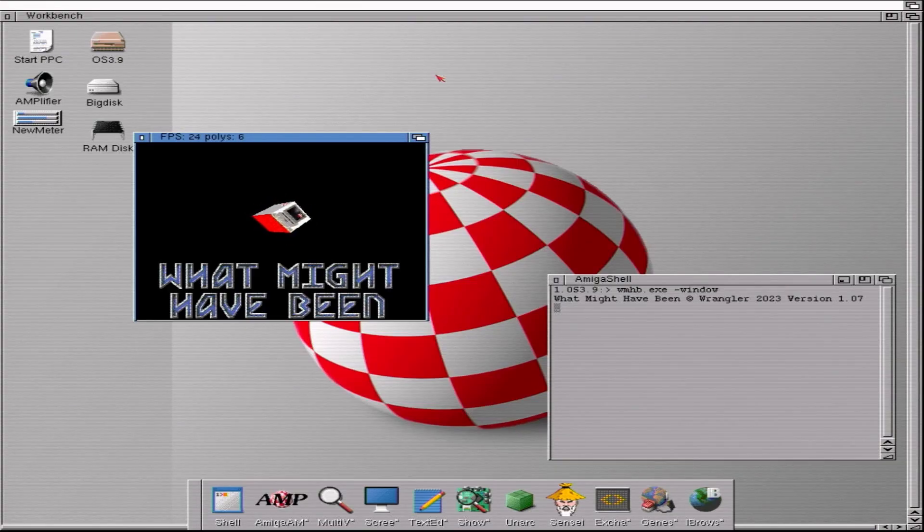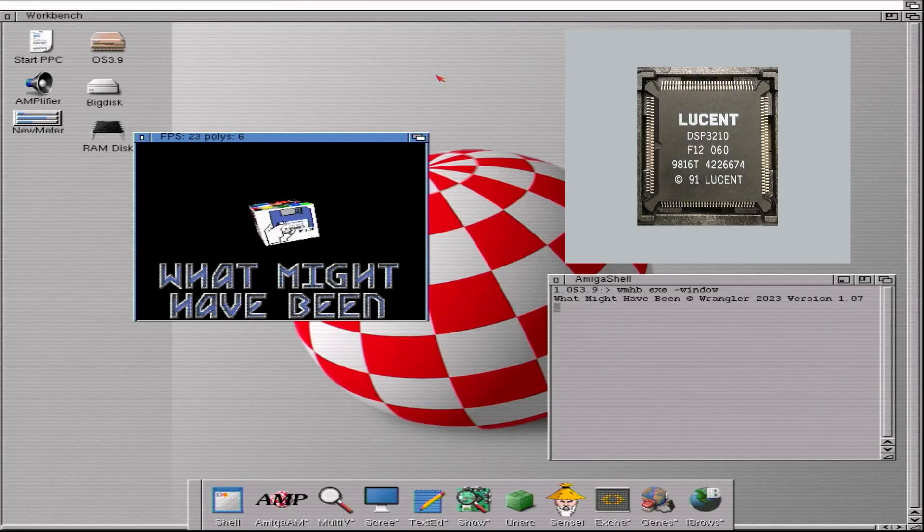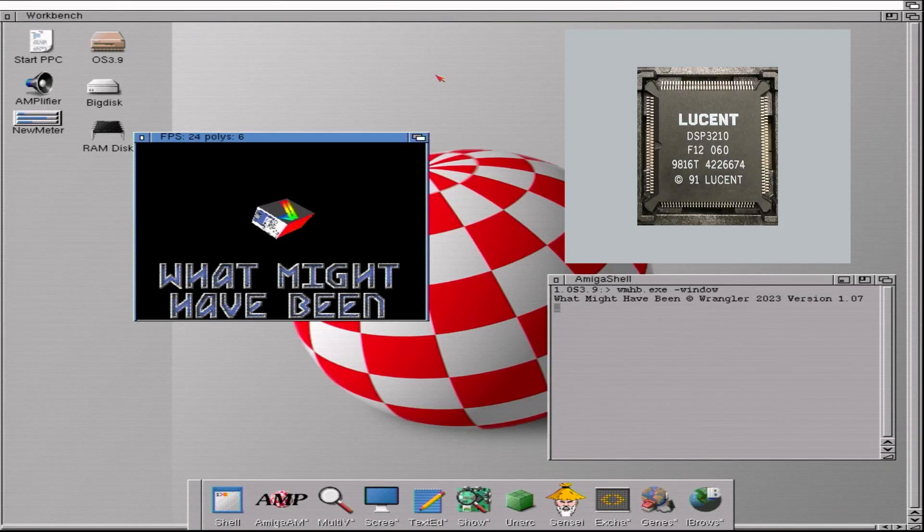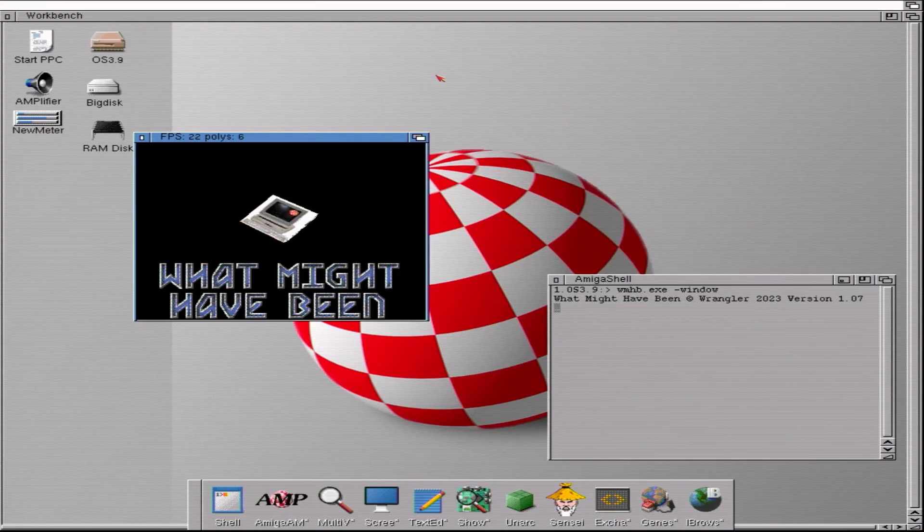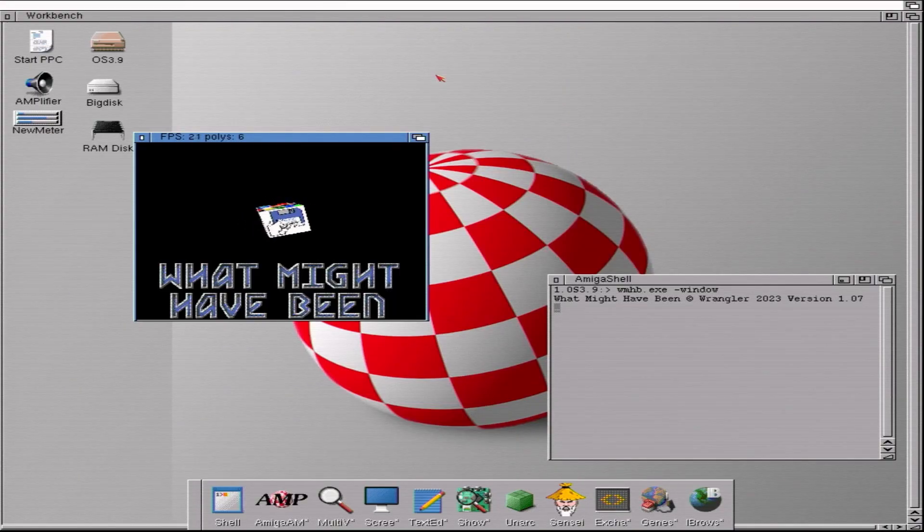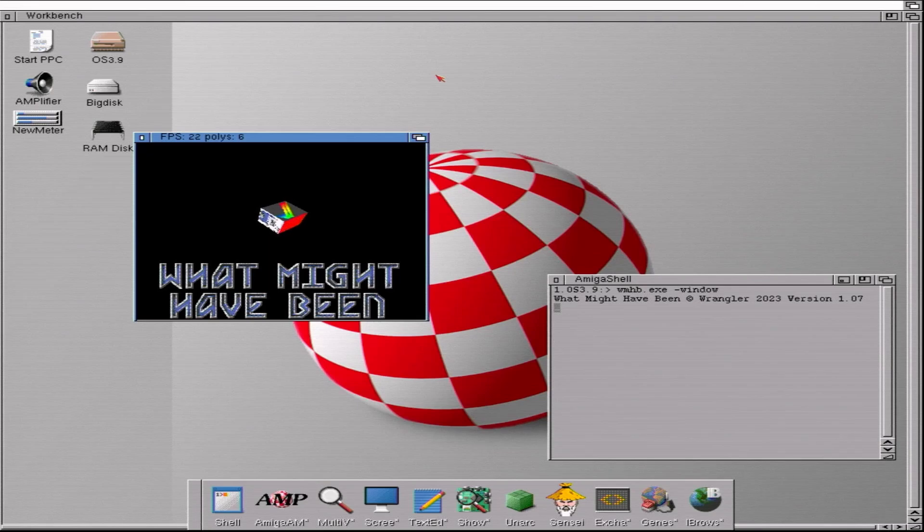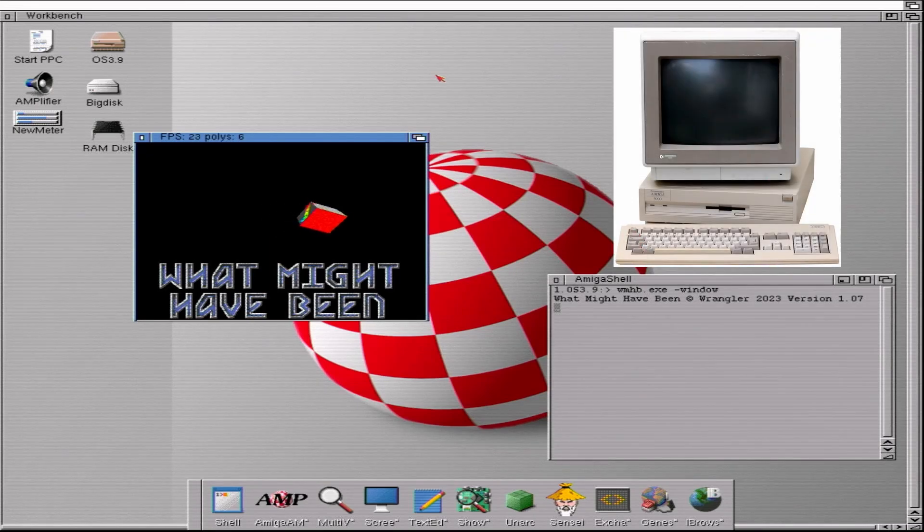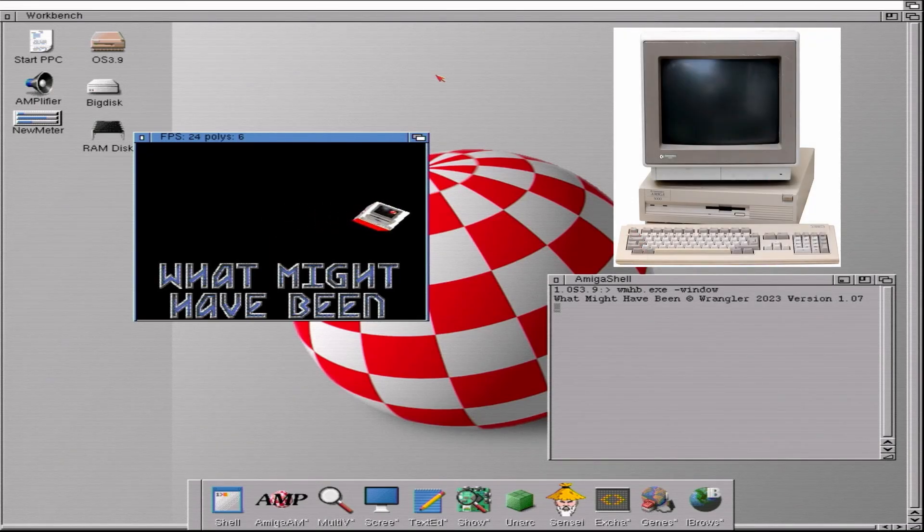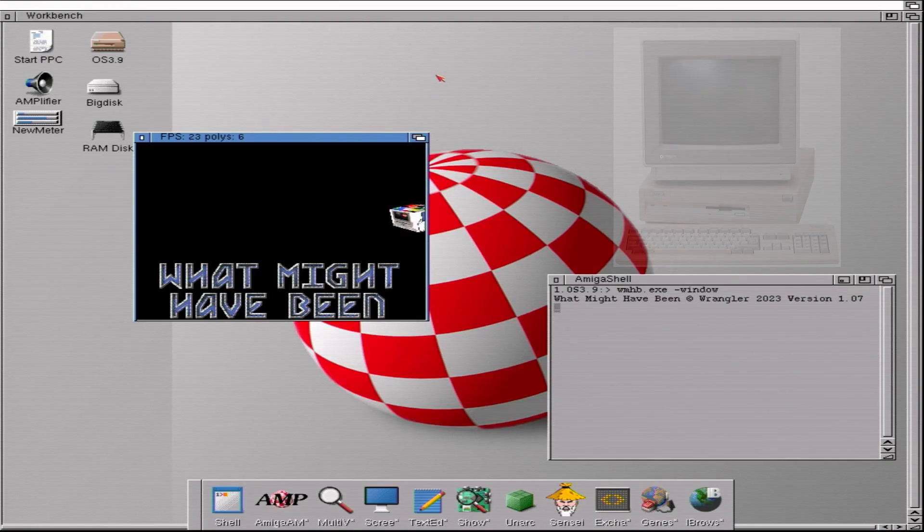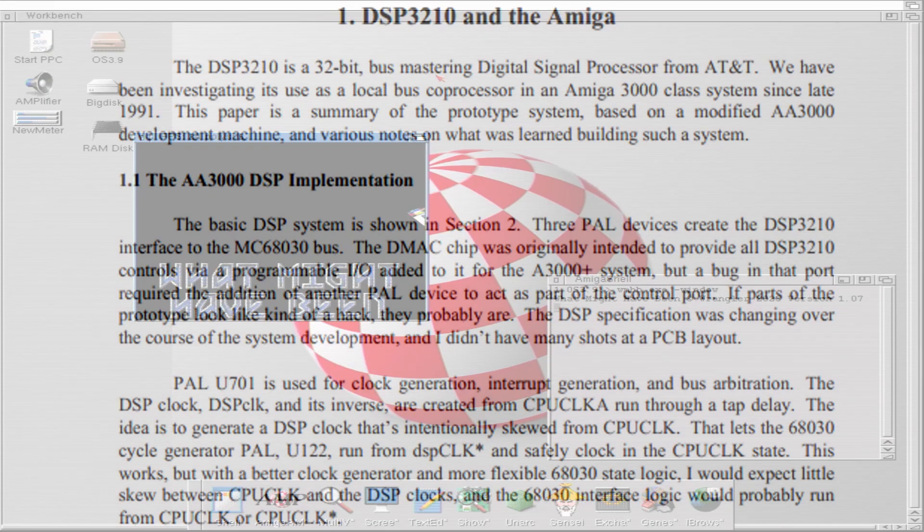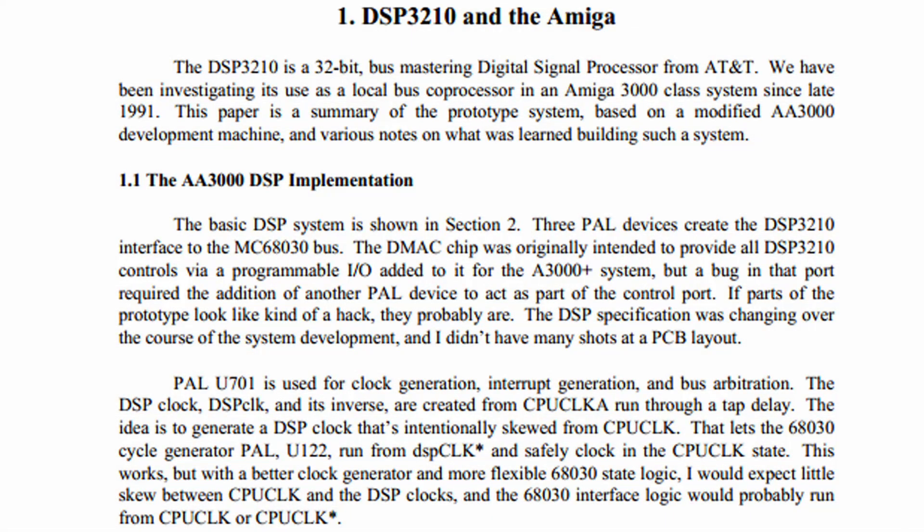No Amiga was ever produced that had a DSP chip on it, however there were prototypes in Commodore for a machine with a DSP. The idea there was to replace the A3000 once it came to the end of its commercial life with a new machine that was codenamed the A3000+ that had this DSP chip in it and the AGA chipset.